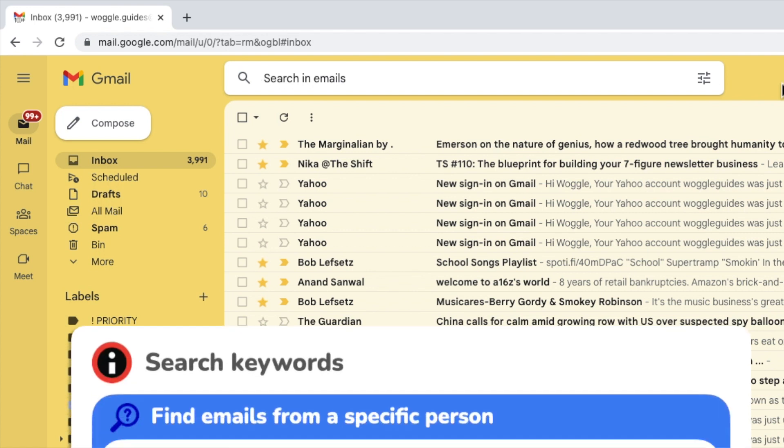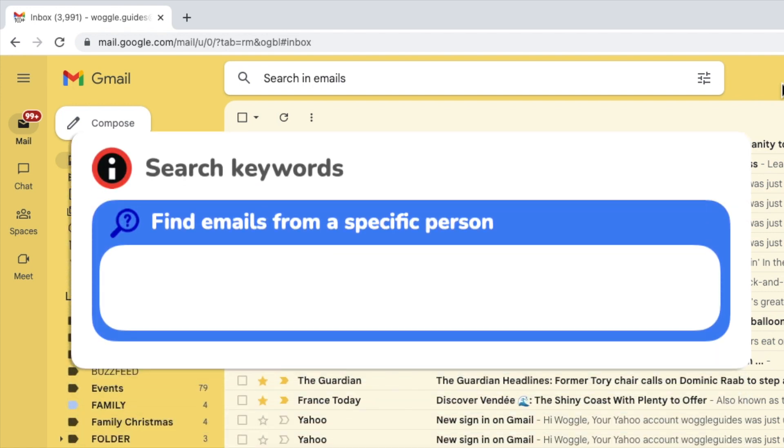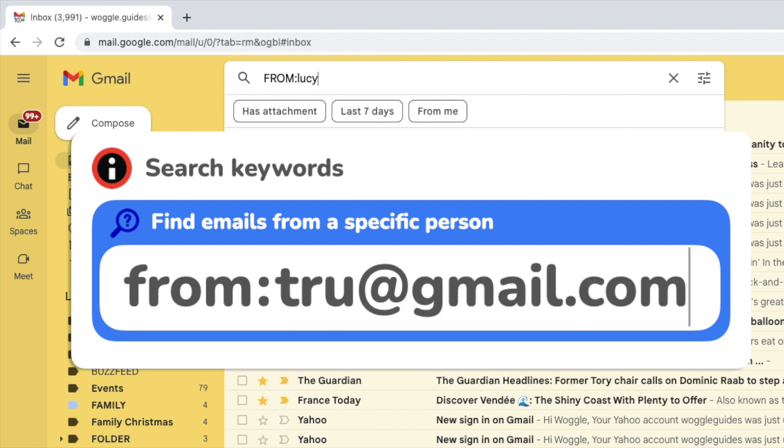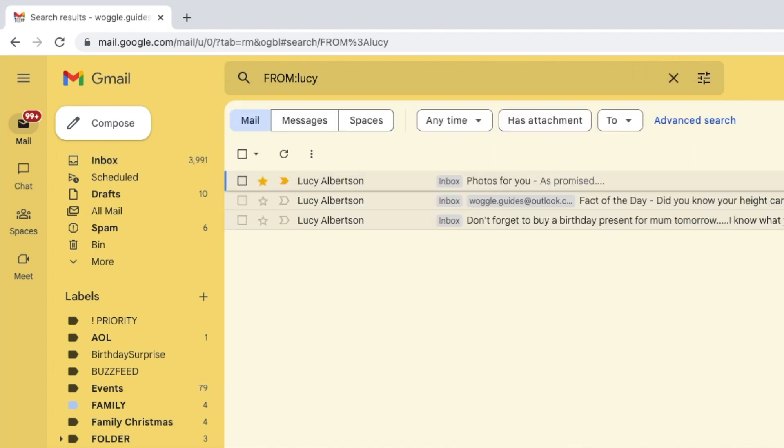If I want to find any email that's been sent to me by a particular person, I'll use the keyword 'from,' followed by a colon, and to find the person, I then type either their name or their email address. You'll see that Gmail may suggest a number of people it thinks fit your search. You can just press the return key to run that search or select the suggested contact. Any emails you've ever received from that person are then shown in your inbox.